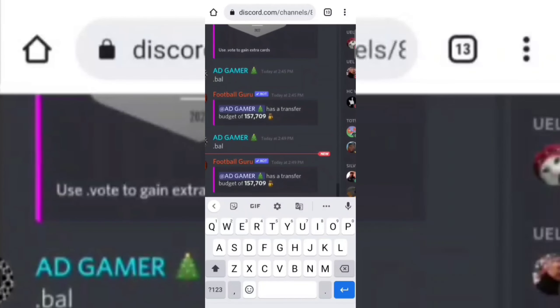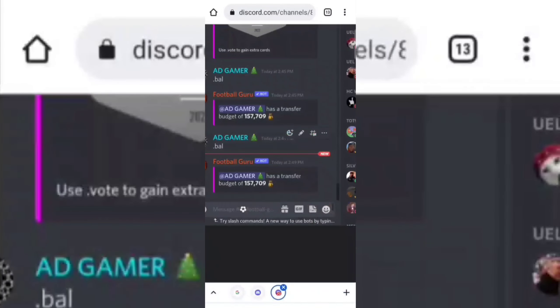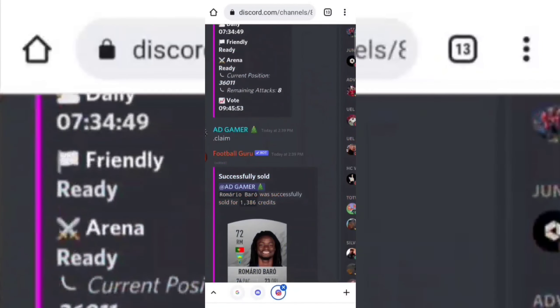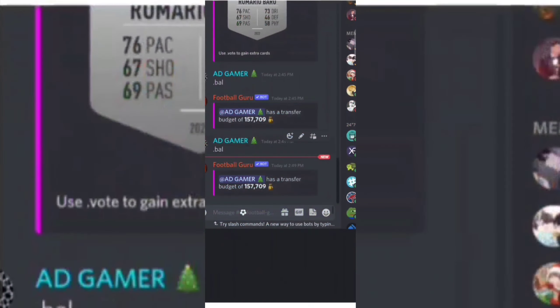Now click on the three dots displayed on the right side of your profile and then click on Copy ID.